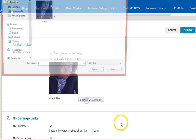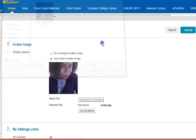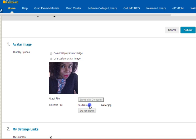Browse your computer for the picture that you want to use. You'll see that the file name has been highlighted here by Selected File. And then just say Submit.